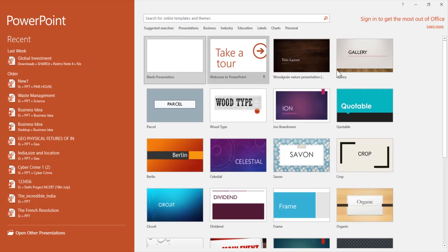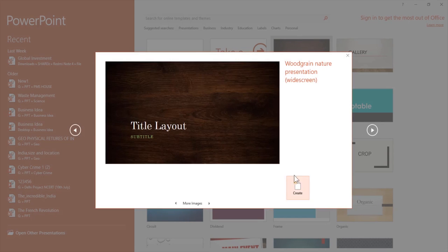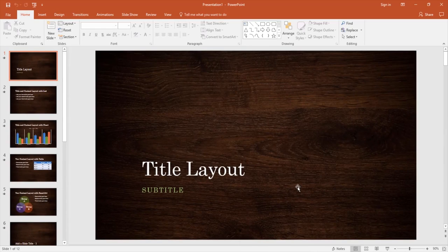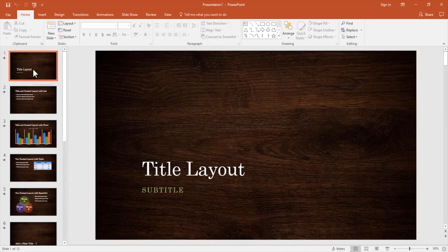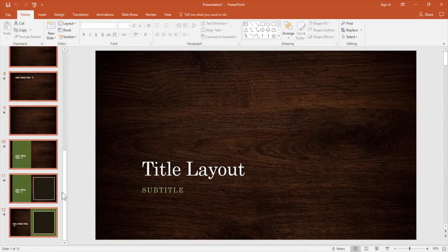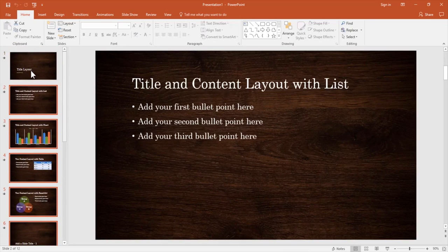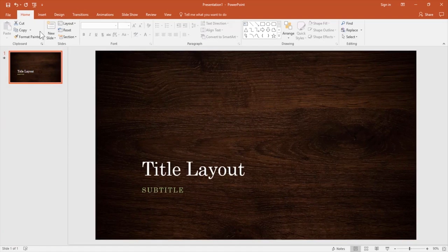But don't worry, there is a solution to this problem. PowerPoint 2016 offers a very useful feature to compress the images in the slide and reduce its file size without losing quality.